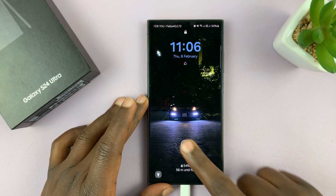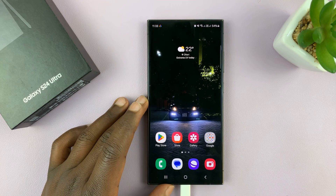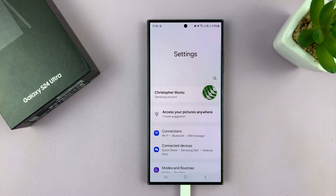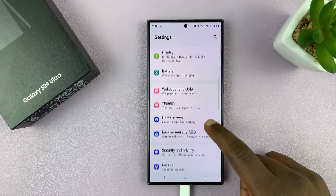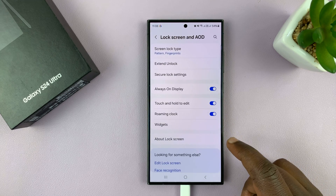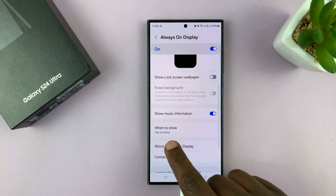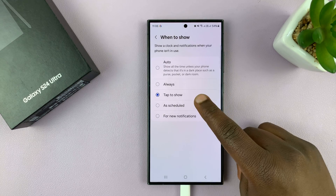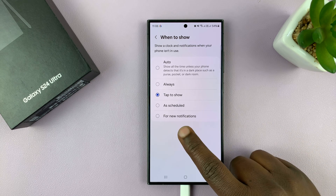To set that up, go into Settings and scroll down to Lock Screen and Always-On Display. Tap on that, then go to Always-On Display, and then tap on 'When to Show.' It's currently set to 'Tap to Show,' so when you want it to appear only for new notifications,